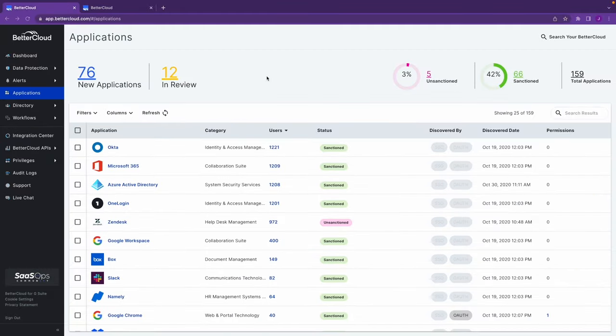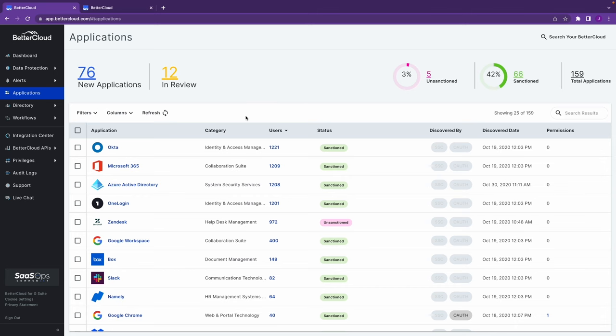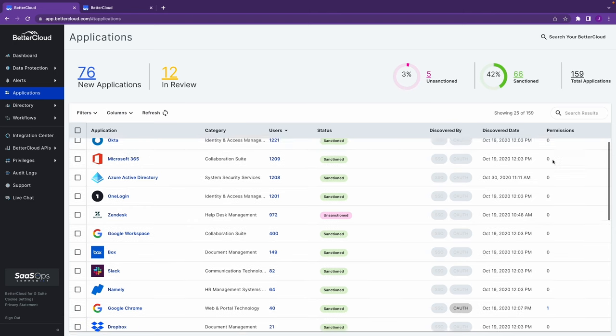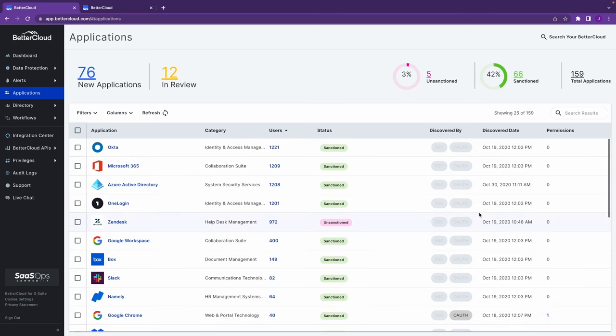And our final use case, application discovery. So I've now navigated over to the applications grid within BetterCloud. And what this is going to surface is all of the different applications that your users have OAuth into or SSOed into. You'll get a full rundown of everything in your environment, including the application name, its category, the user count, and then granular level user details. If you click in here, how it was discovered, the discovery date, and then if it was discovered via OAuth, you'll get a permissions or a scope delivered to you as well.